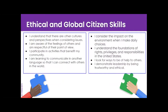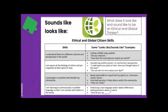With that video, here are the skills that fall under the ethical and global citizen attribute: I understand that there are other cultures and perspectives when considering ideas; I am aware of the feelings of others and respectful of their point of view; I participate in activities that benefit my community; I am learning to communicate in another language so I can connect with others in the world; I consider the impact on the environment when I make daily choices; I understand the foundations of rights, privileges, and responsibilities in the United States; I look for ways to be helpful to others; and I demonstrate leadership by being trustworthy and ethical.